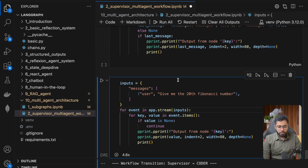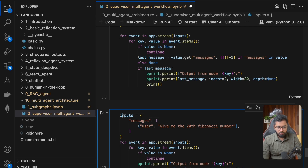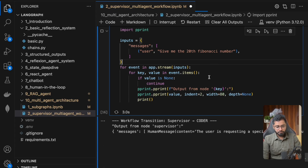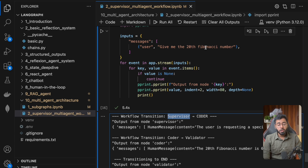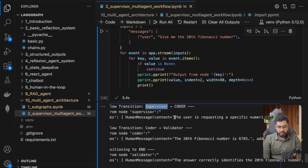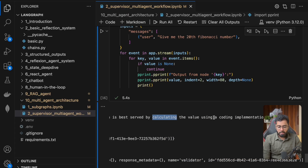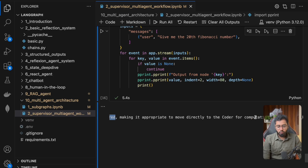The workflow initially transitioned from the supervisor to the coder. The supervisor correctly figured out that this problem requires the coder agent. It's saying: the user is requesting a specific numerical result from a well-defined sequence — the Fibonacci sequence — which is best served by calculating the value using a coding implementation.